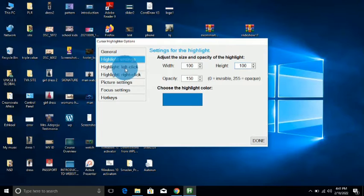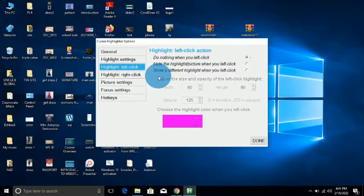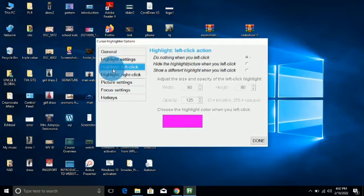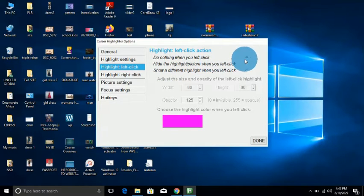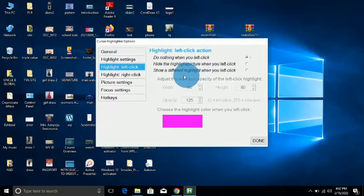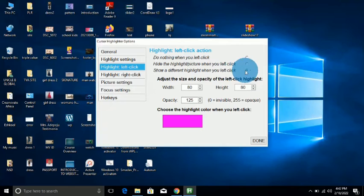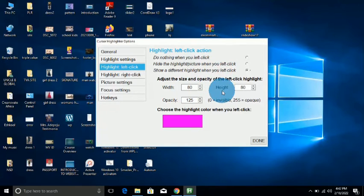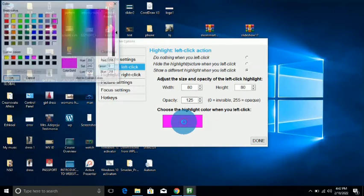Left-click color: when you highlight and left-click, you can set it to do nothing. Or you can set it to show a different highlight when you left-click. If you choose this to show a different color, when you're left-clicking, another color will show. You can also decide the size of this one, just like you did for the other one, and then choose the different color you want to apply.